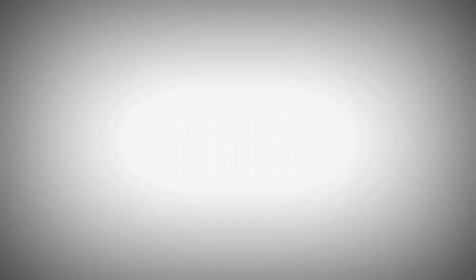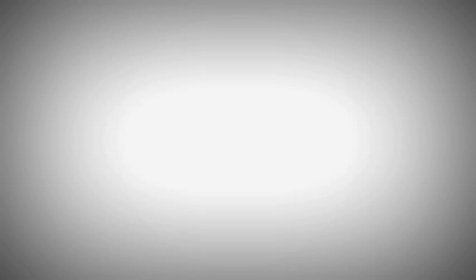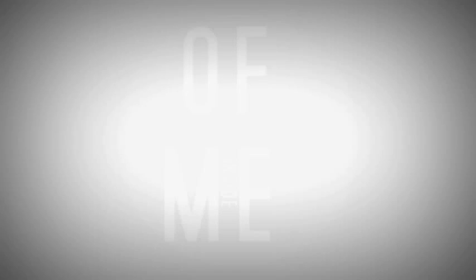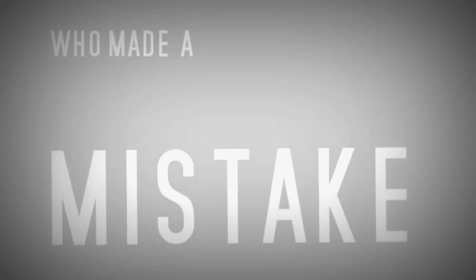Who walks this dusty road? Who always pulls away? Who's this inside of me? Who made a big mistake?